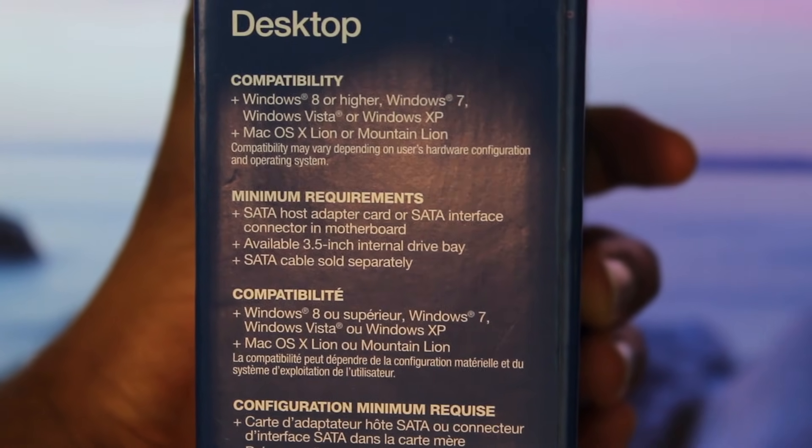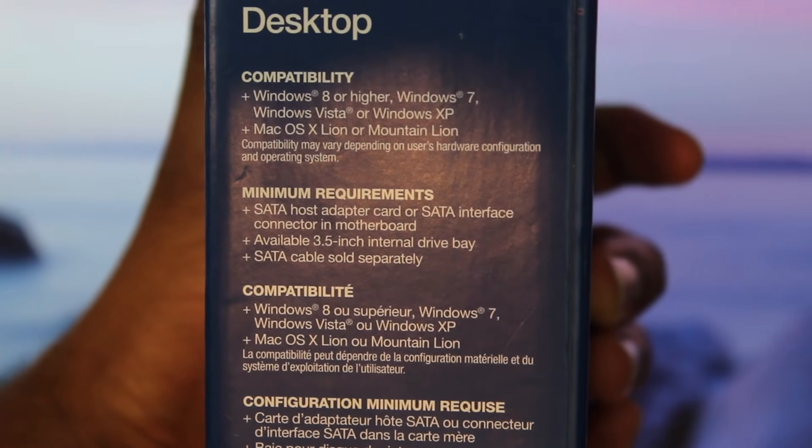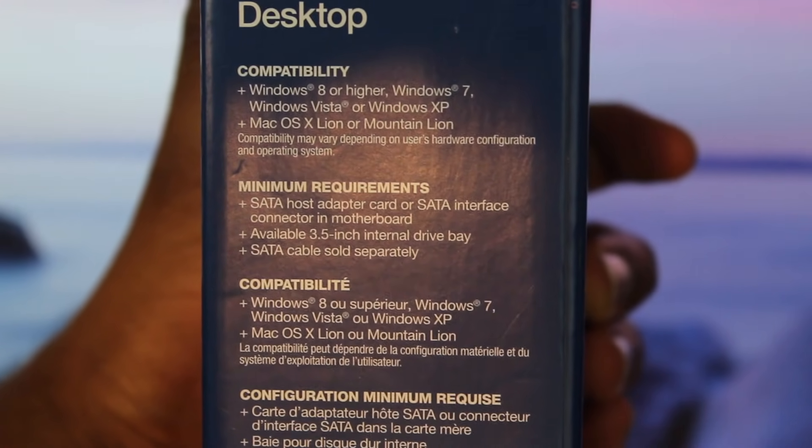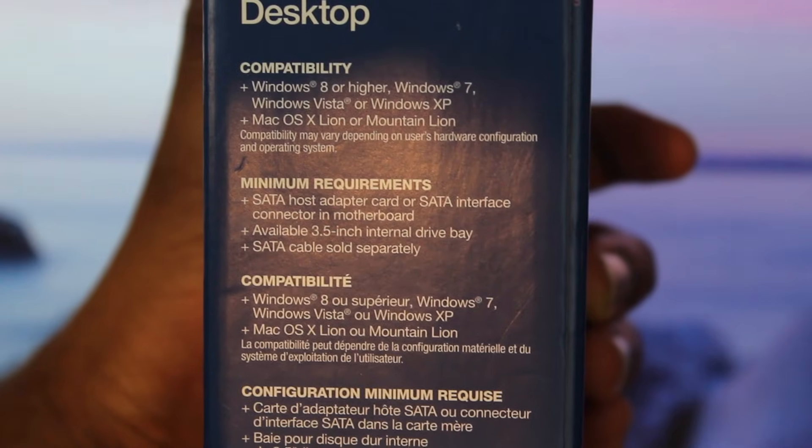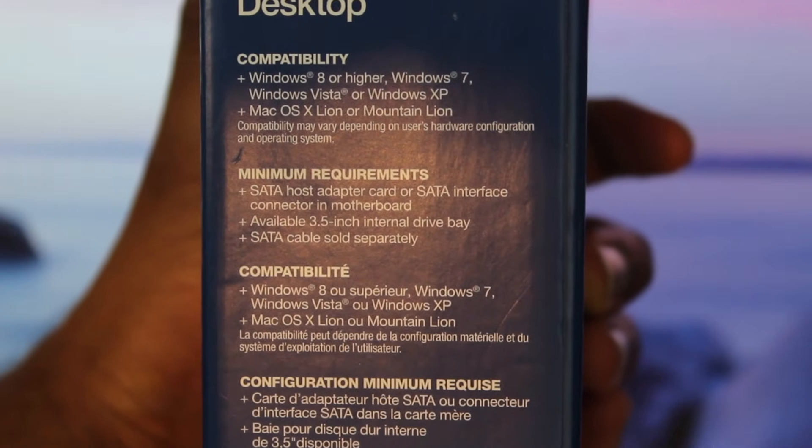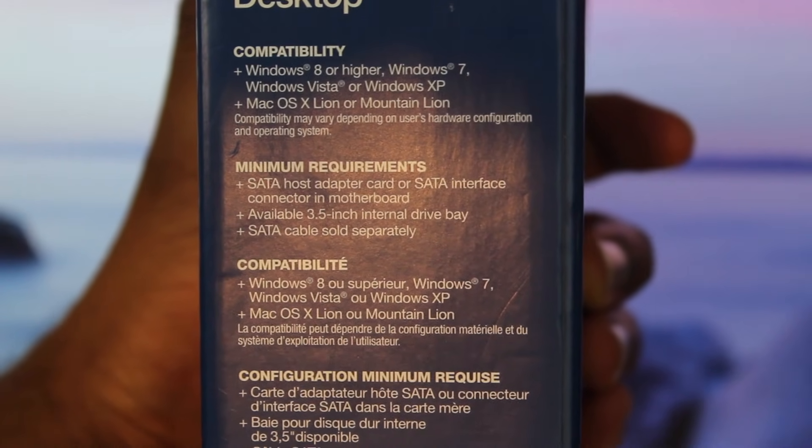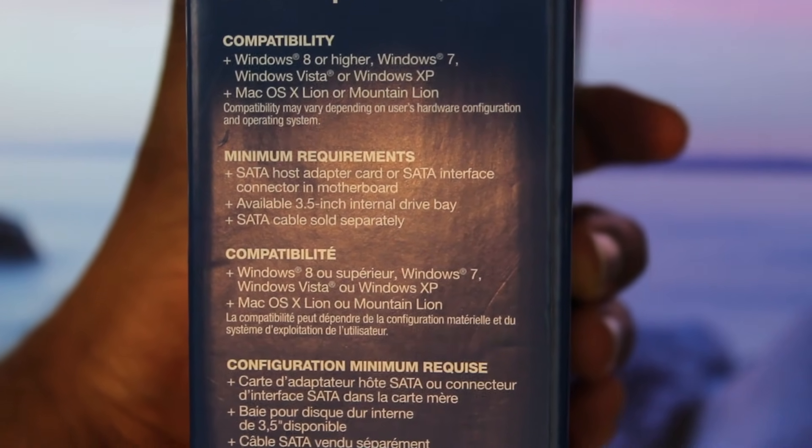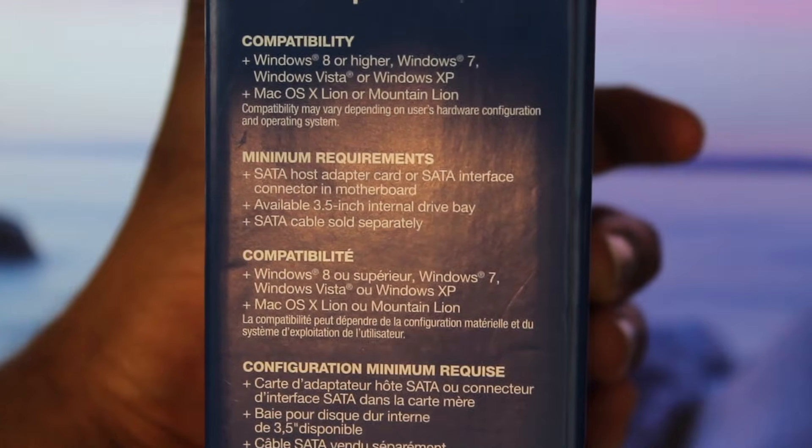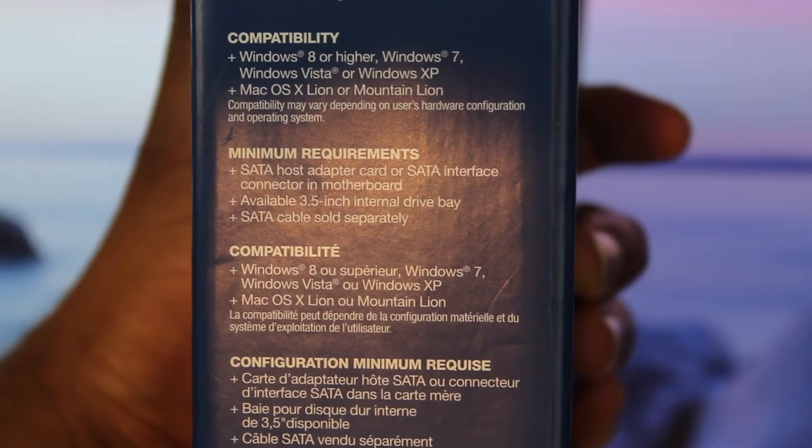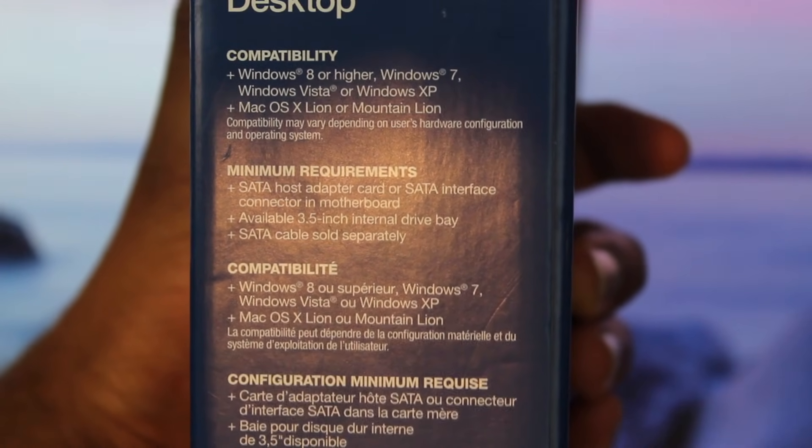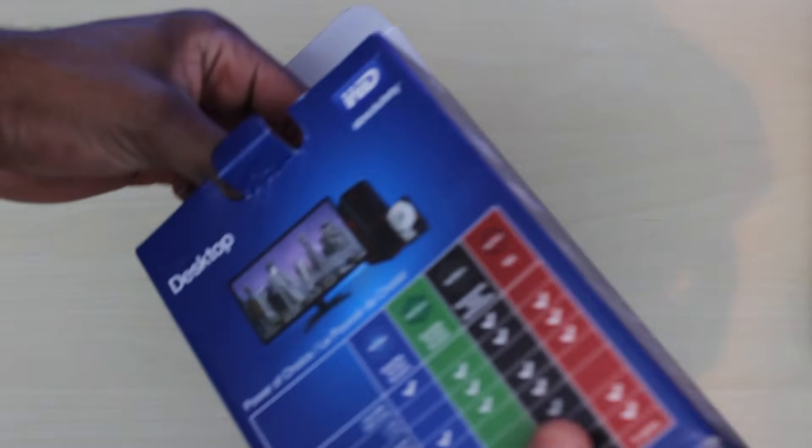When it comes to compatibility you're pretty much covered for all of the Windows and Mac OS versions out there. You will need a SATA cable, SATA power, and somewhere to store the hard drive of course.